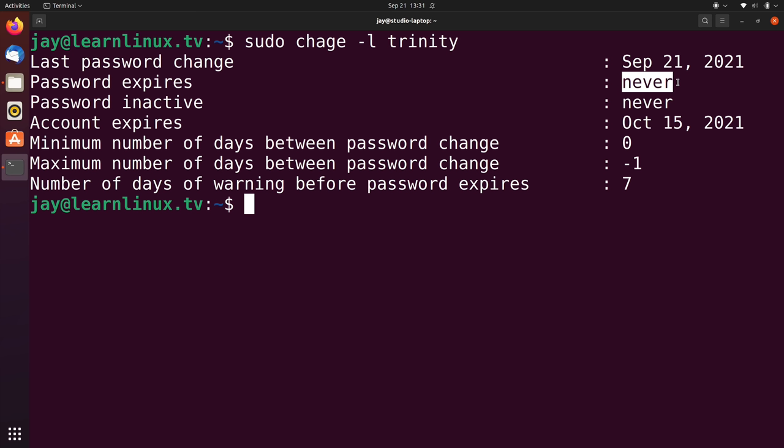And now we can see that the password expires never. So as you can see, by changing the number of days until the password expires to minus 1, you are removing the password expiration date. So now this particular user will not have to change their password.